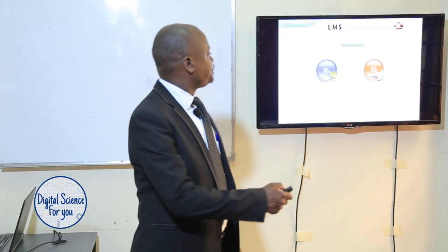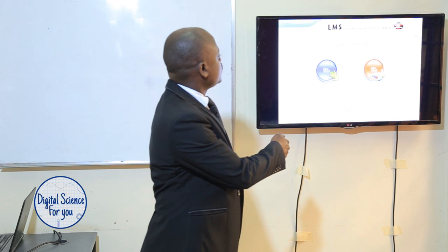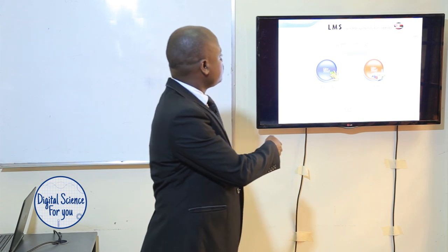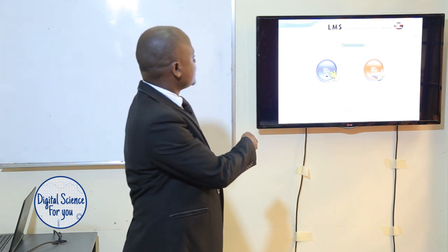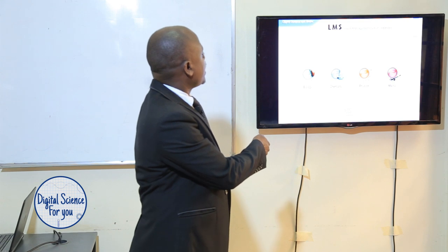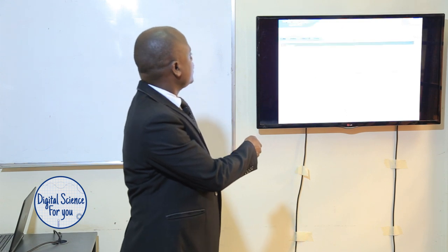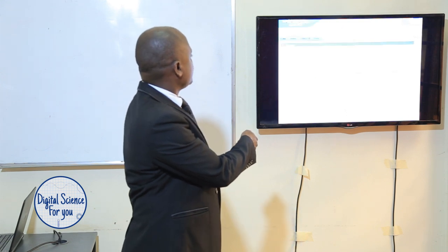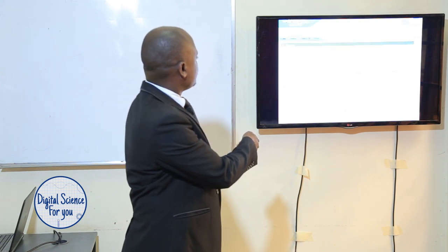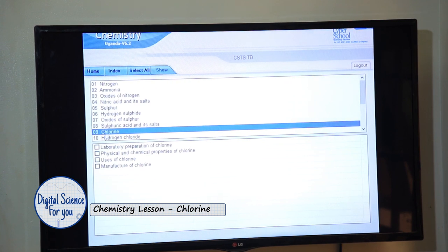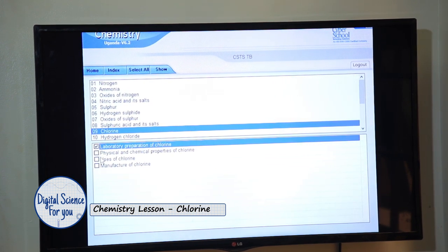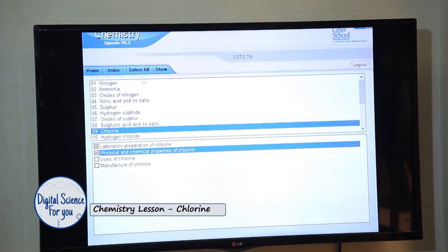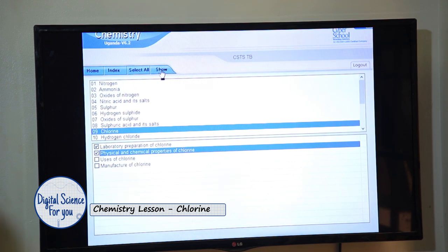So we go to Senior 4, Digital Science, Chemistry, and then we choose our topic — chlorine. And then subtopics: laboratory preparation of chlorine, and then physical and chemical properties. And we click on Show.